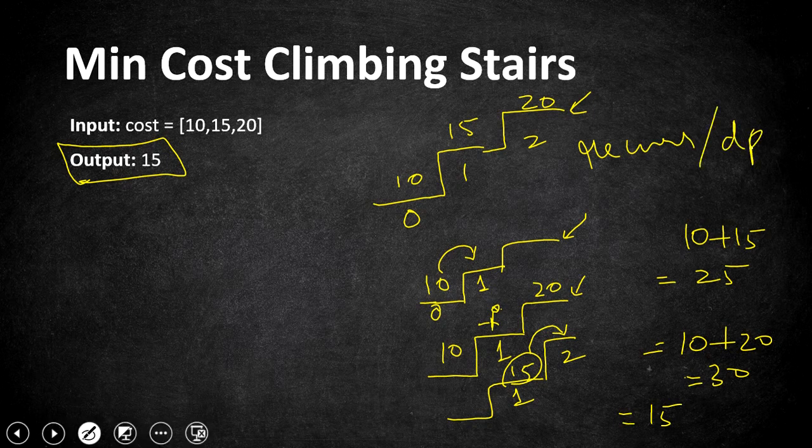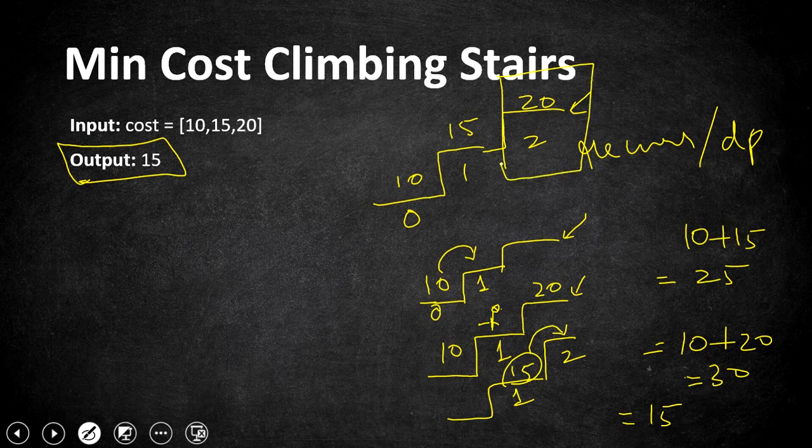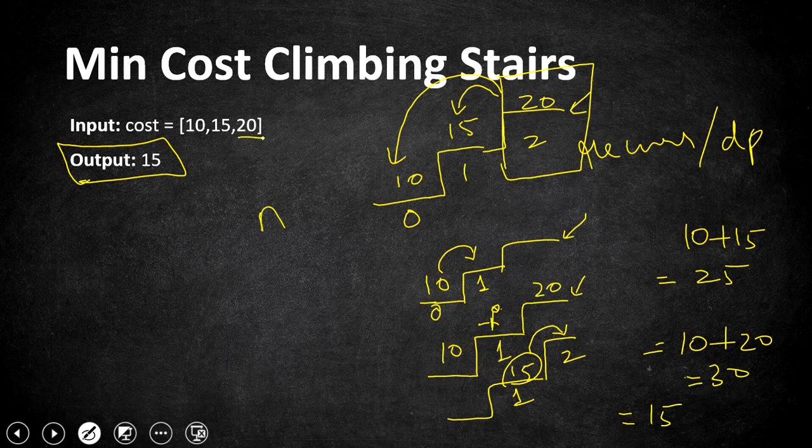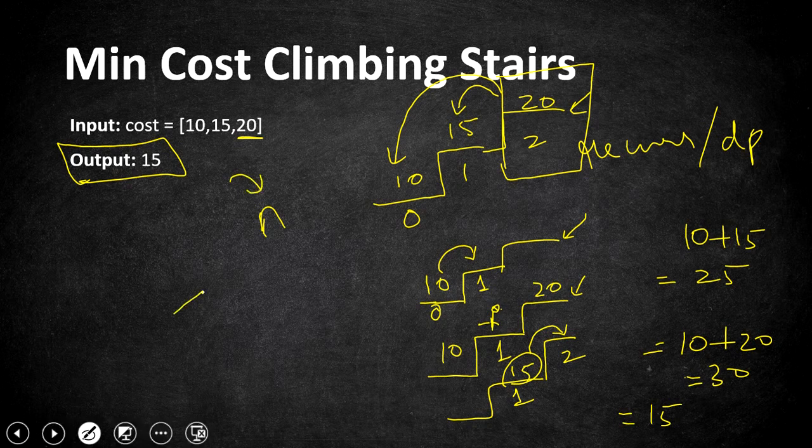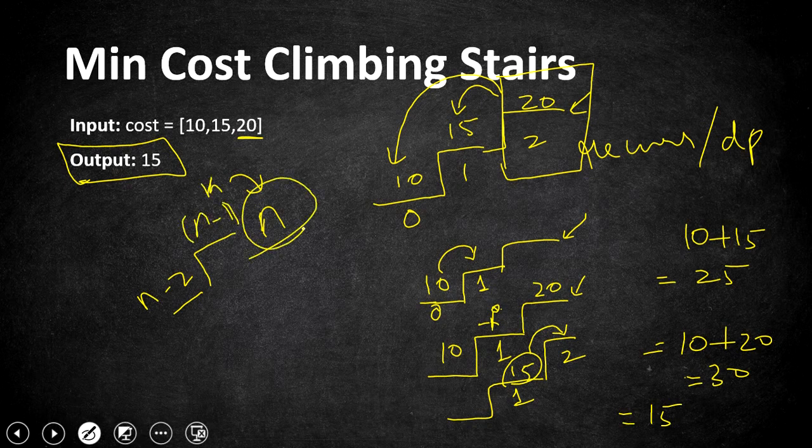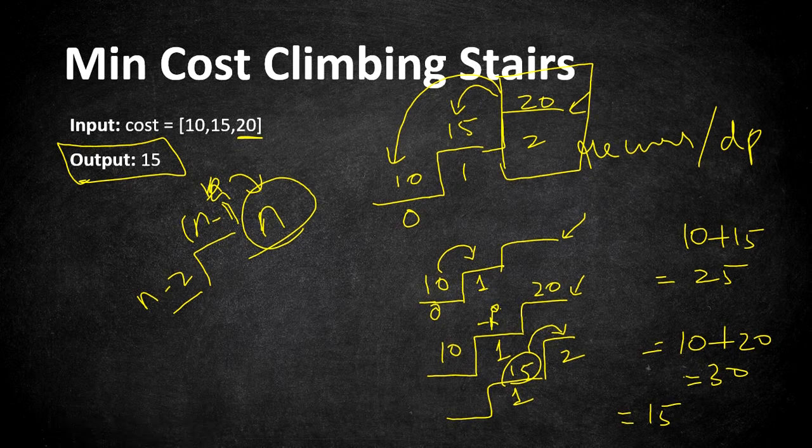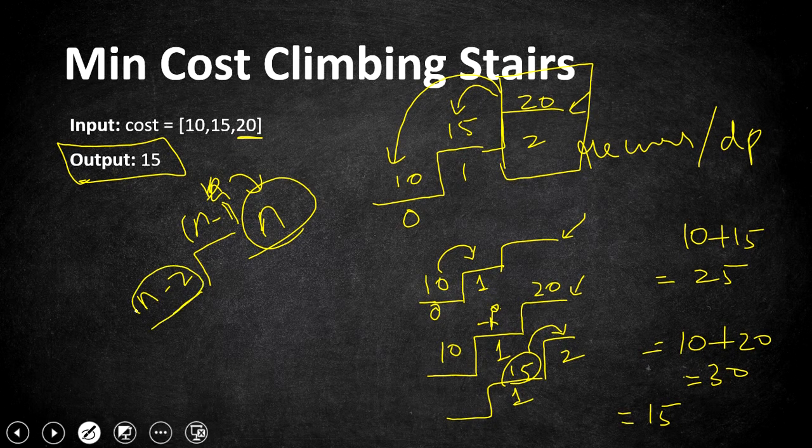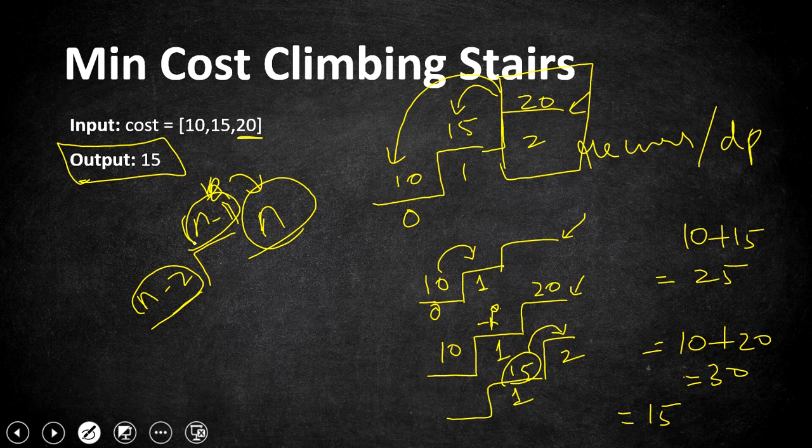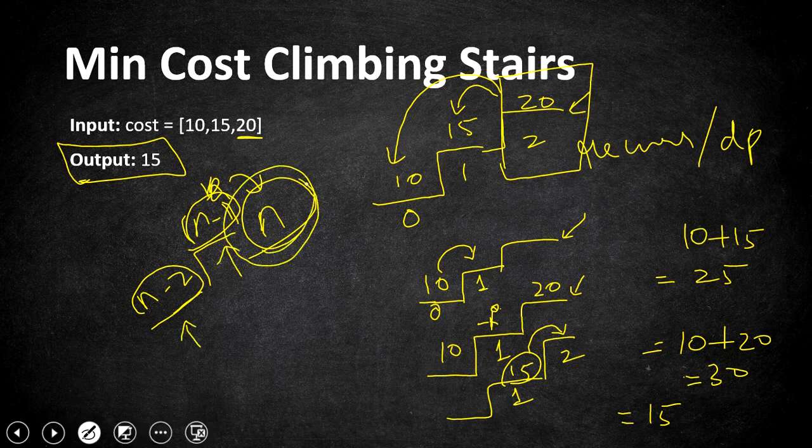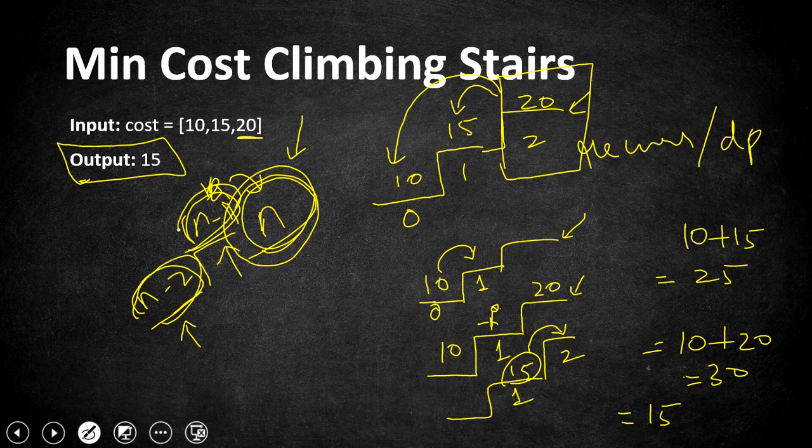The first intuitive solution for me was recursive solution. If we want to reach the top of the step, we would have either used the previous step or last but one step. To reach the nth step, we would have reached here starting from n minus 2 step or n minus 1 step. If we are choosing either of these options, we want to have minimum cost, so we would choose whichever is the minimum cost. Overall we are going to pick the minimum of these two steps plus the cost of the current step. That is the recurrence relation we are going to use.